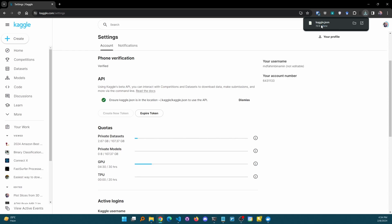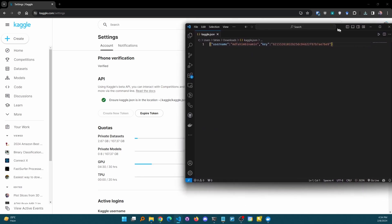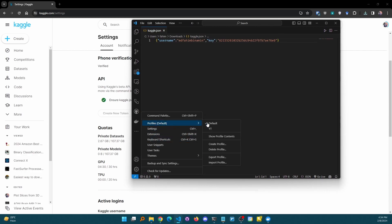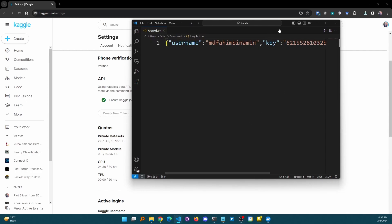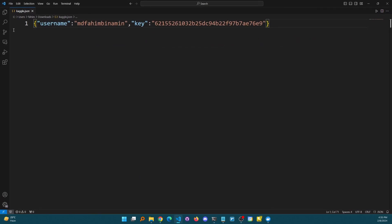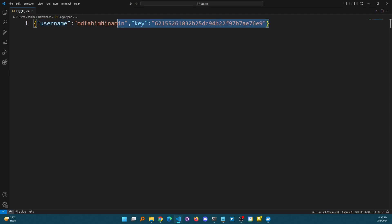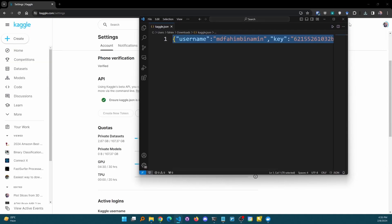Let me show you how it actually works. This is how the token looks — it has a username and it has a key. Now, I know you might ask why I showed the entire token. Don't worry — after recording this video, before publishing it, I will make sure to revoke this token so that even if anyone gets hold of it, they can't access my account. Make sure not to edit any single thing from the JSON file.